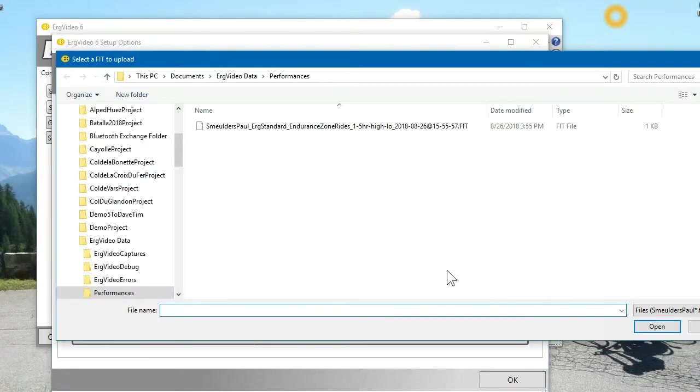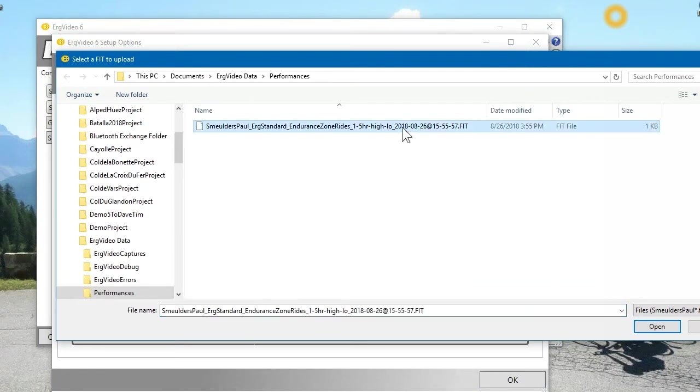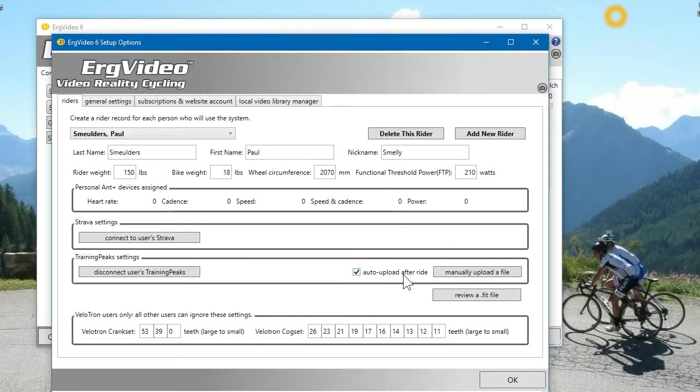So for example, I've got a file here that was recorded on August 26th, and I'll upload it. And that'll actually show up in the TrainingPeaks account on August 26th, and you're done.